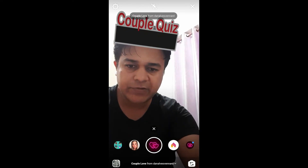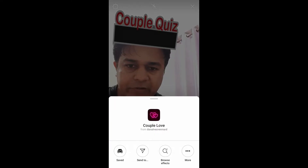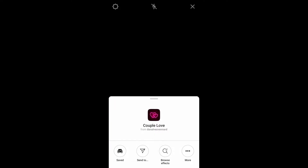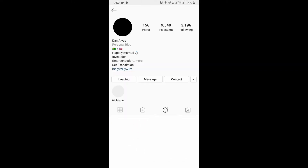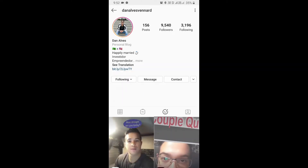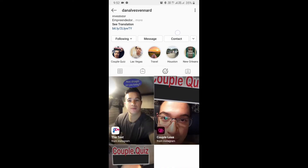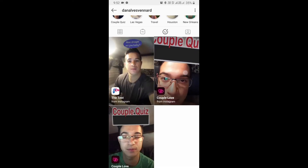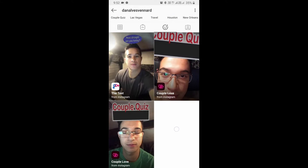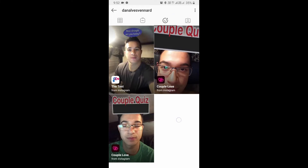So to get this filter you can visit the creator profile. Dan is the creator of this filter. You can follow him to unlock his filter to your camera tray. So check his filter tray — these are the two filter cover log.